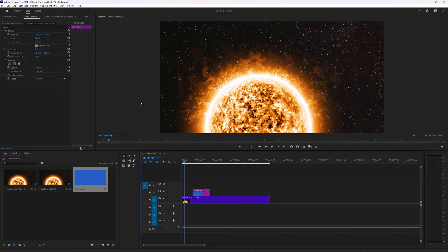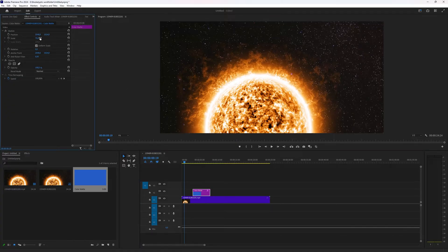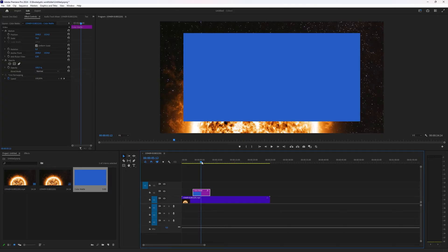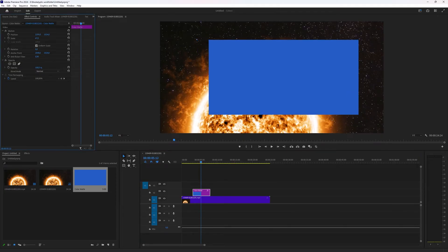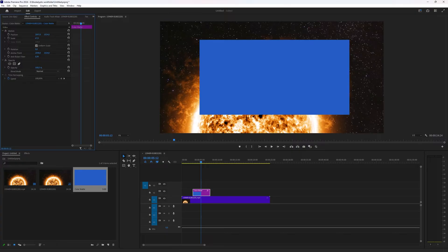You can also in the effect controls change the scale if you want it to be bigger or smaller, whatever you want. You can change the position. That's all adjustable inside of the effect controls.